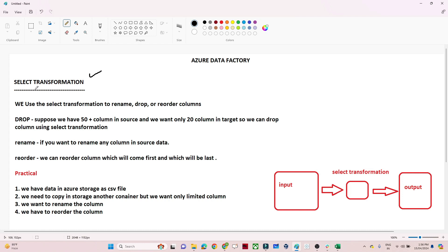When we use a Select transformation: whenever your requirement is to rename a column, whenever your requirement is to drop any column, or whenever your requirement is to reorder any column — then we use a Select transformation. These are the three use cases.